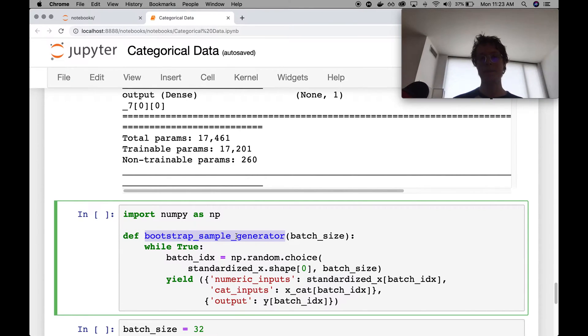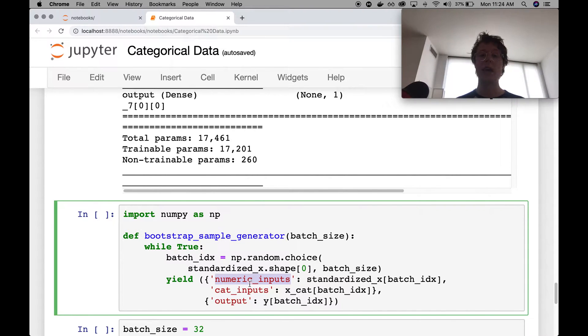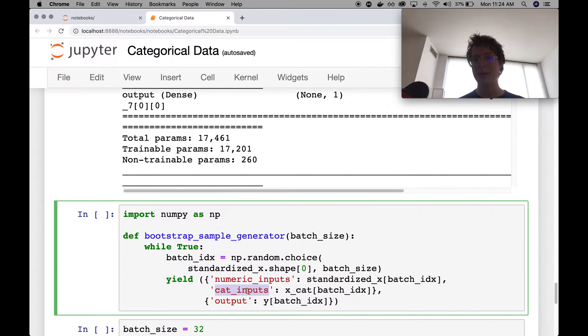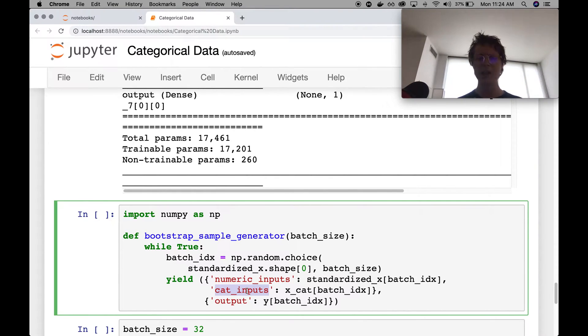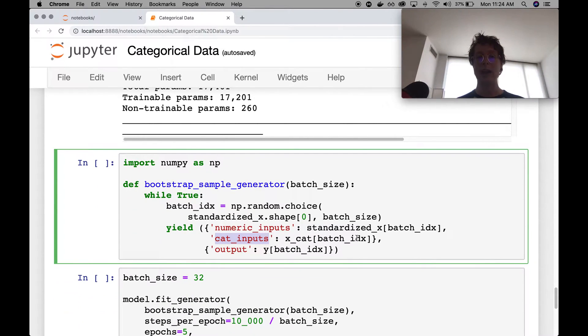This is also where the bootstrap sample generator becomes really nice. So because we're using a fit generator, we can really easily have numeric inputs and categorical inputs. And Keras makes it really nice for this. So I really like this actually.